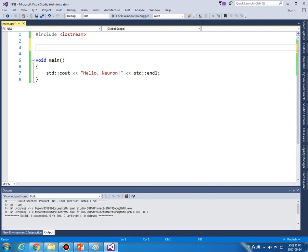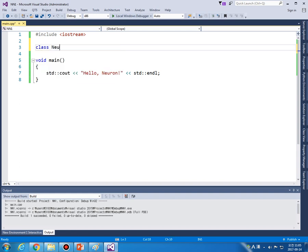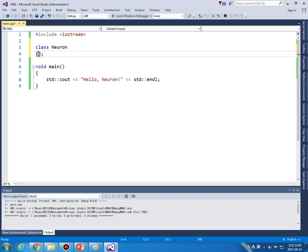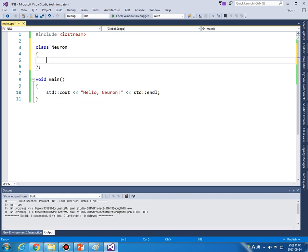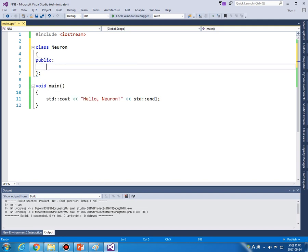So in this case, generally, we would like to make a class of neurons like this. And one neuron has two numbers as property. So one is weight, and one is bias.